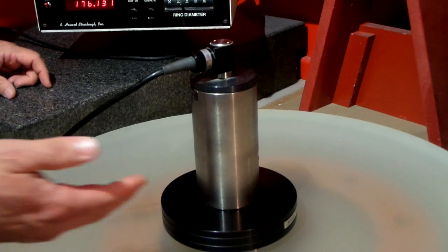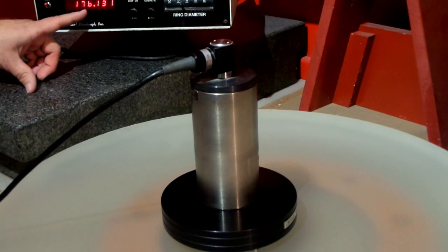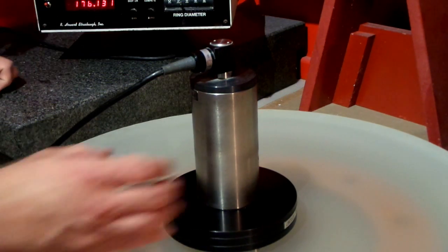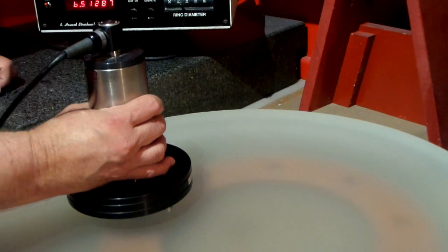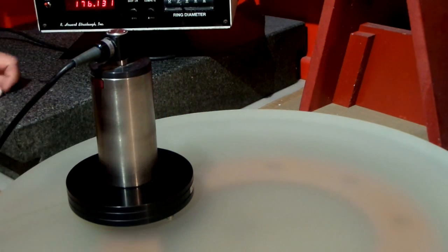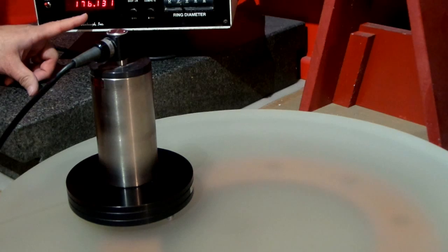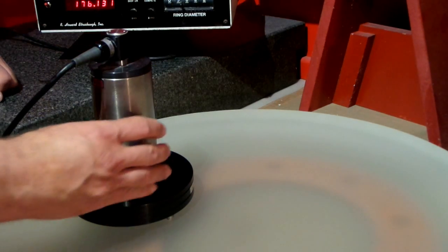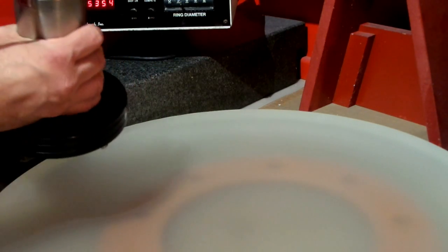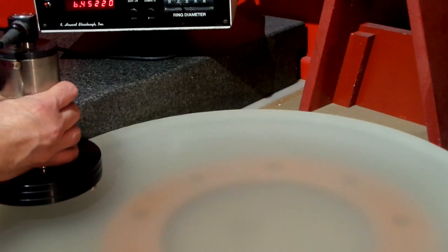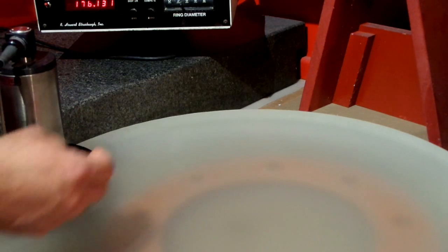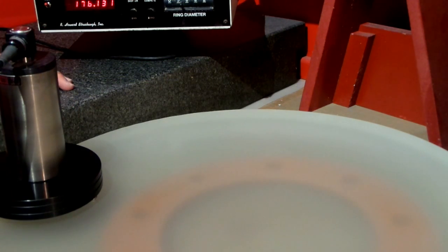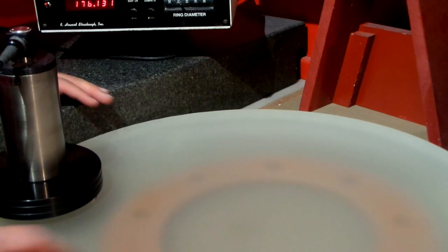So I want any measurement I take on here to be the same. So we'll remember 176.131 and we'll move this out on the mirror a little bit. And sure enough we get 176.131. If I want to take a measurement on the very very edge I turn it so that two of the feet are right on the edge.